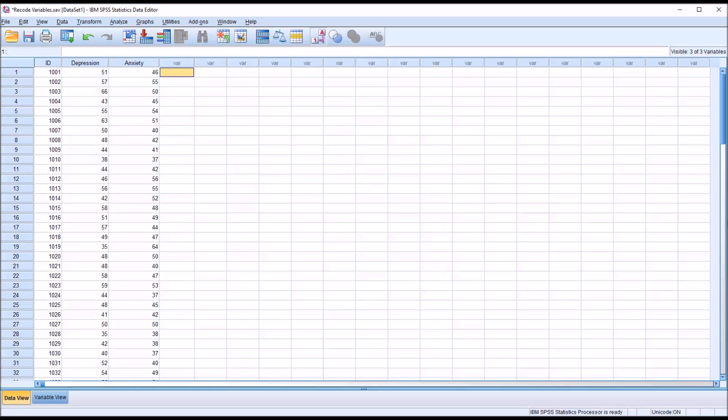Hello, this is Dr. Grande. Welcome to my video on recoding variables using SPSS.